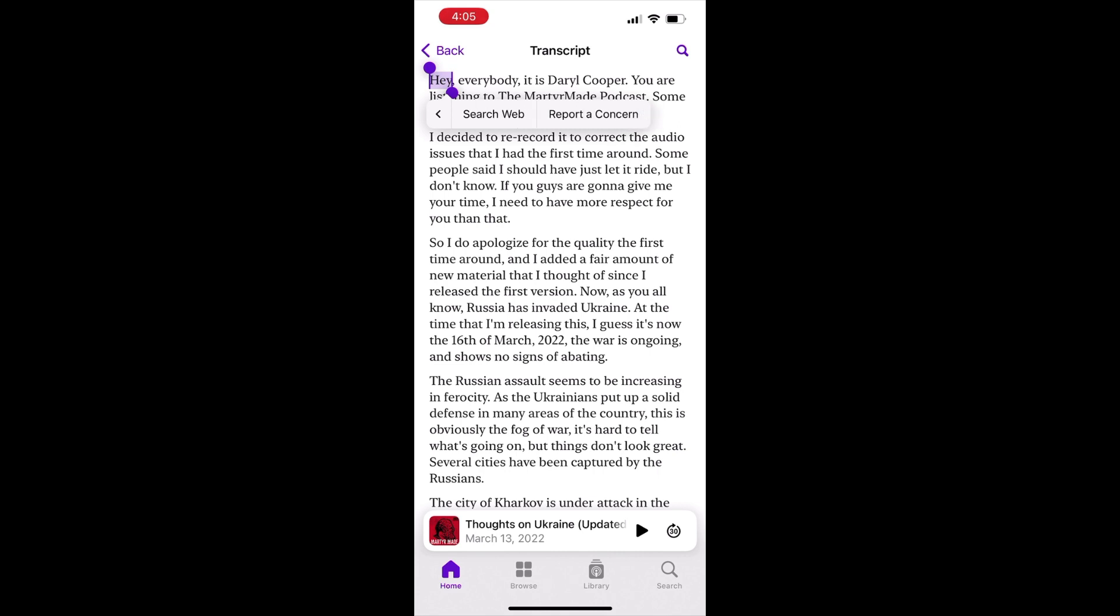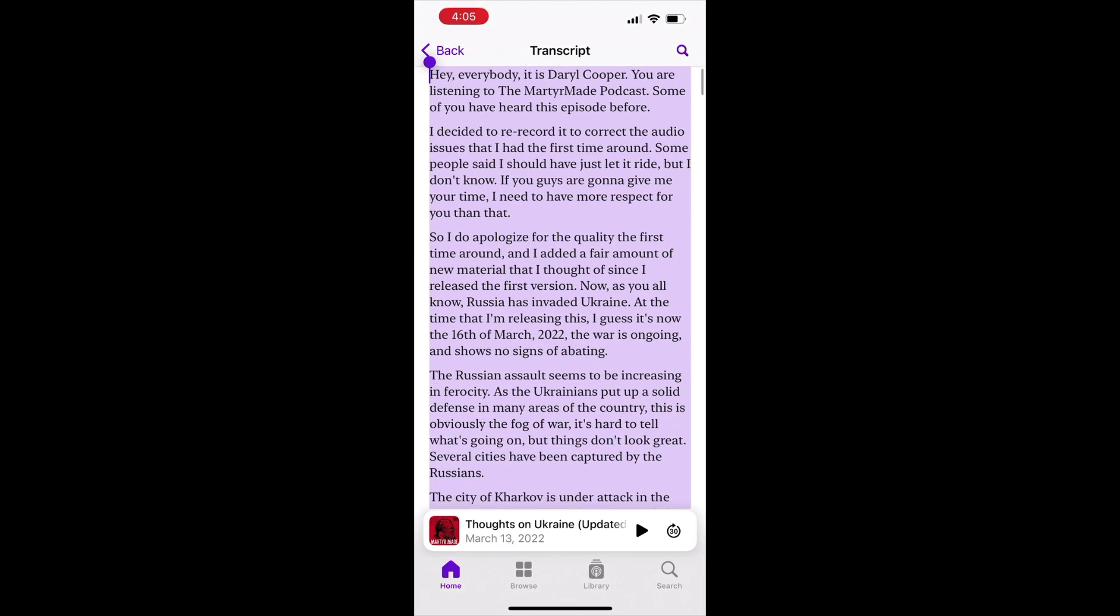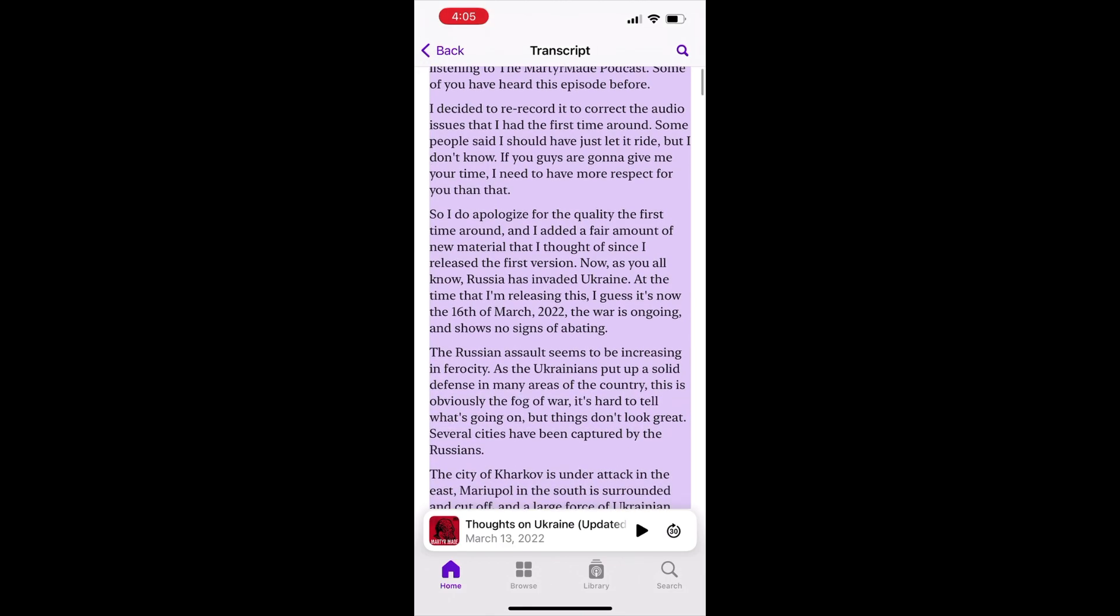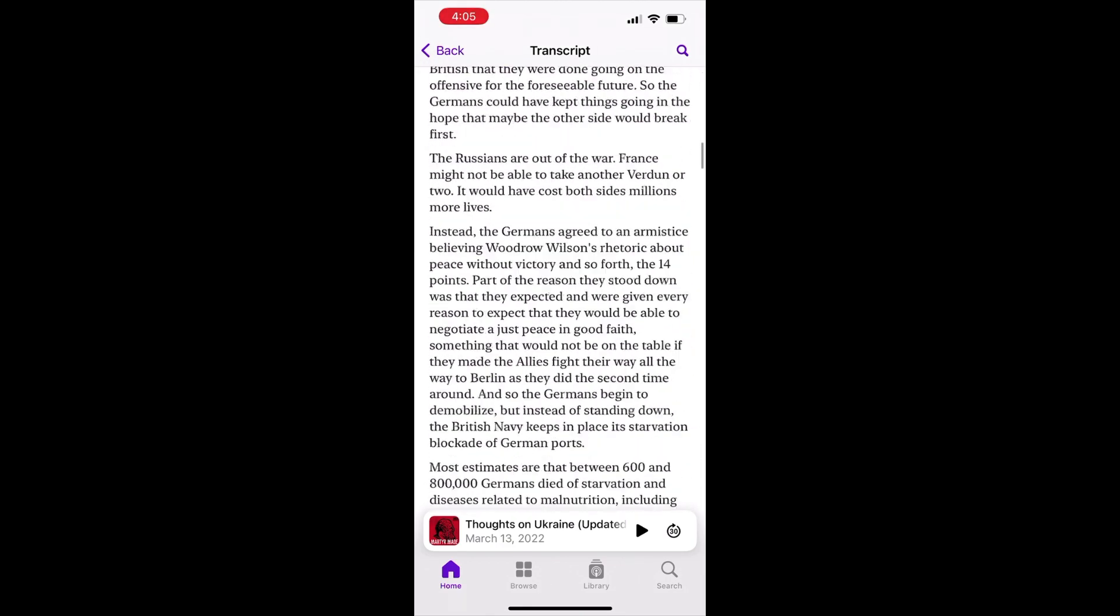Just grab this lower dot here and then scroll down and select the entire transcript. You'll have to keep holding it down to select the entire thing. And it goes pretty fast.